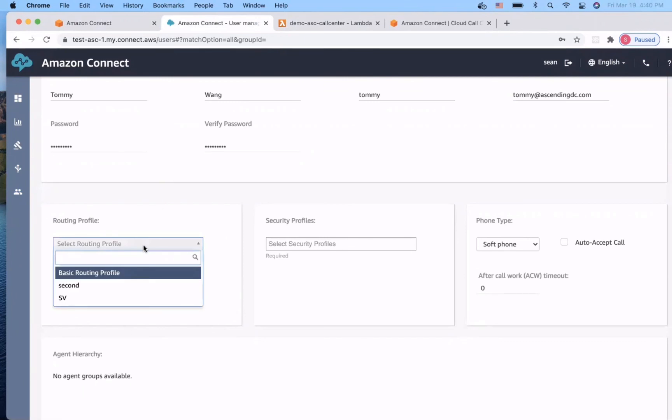And assign the agent the routing profile. Since we have the first agent linked to the basic routing profile, I will assign this agent second profile.